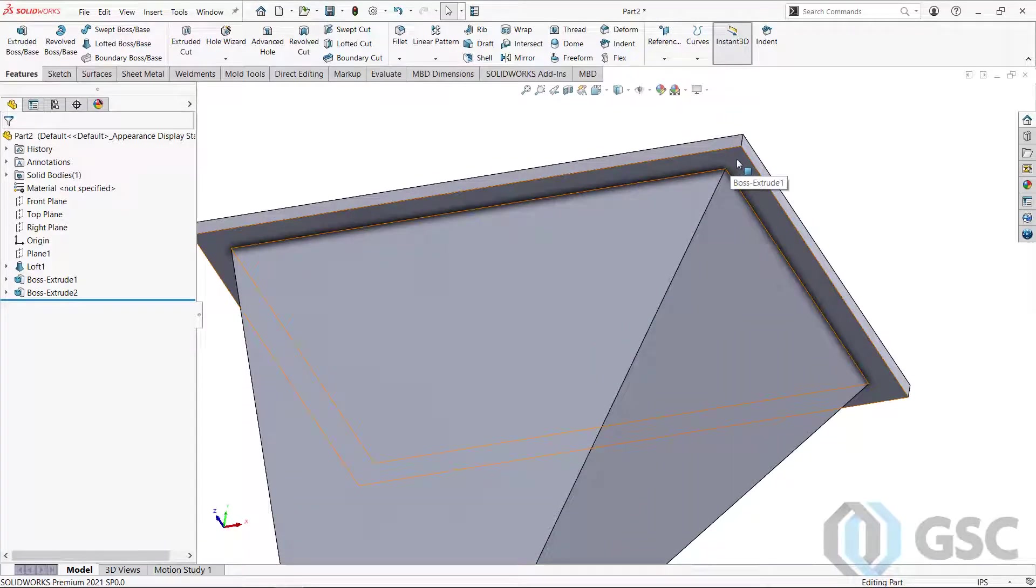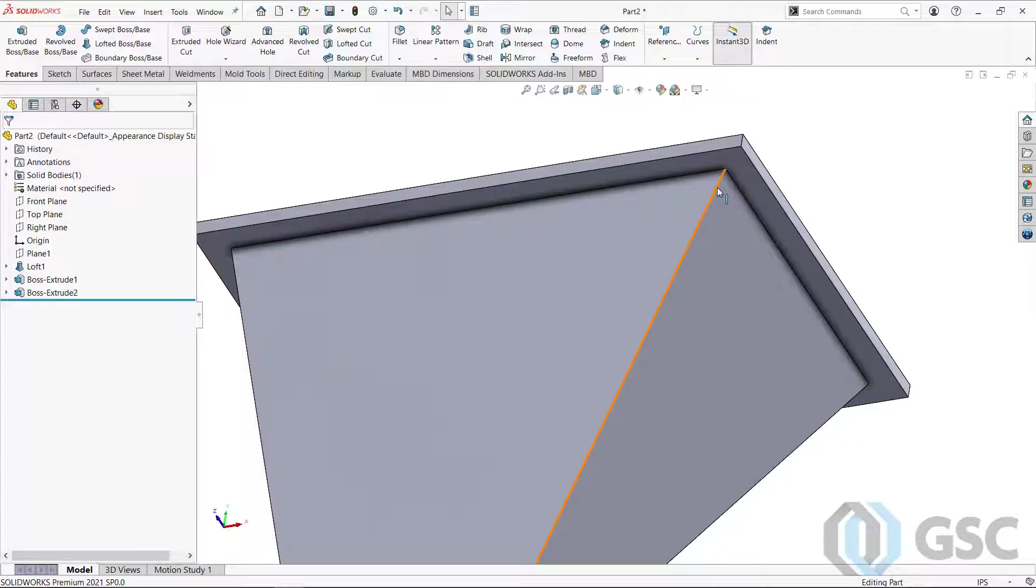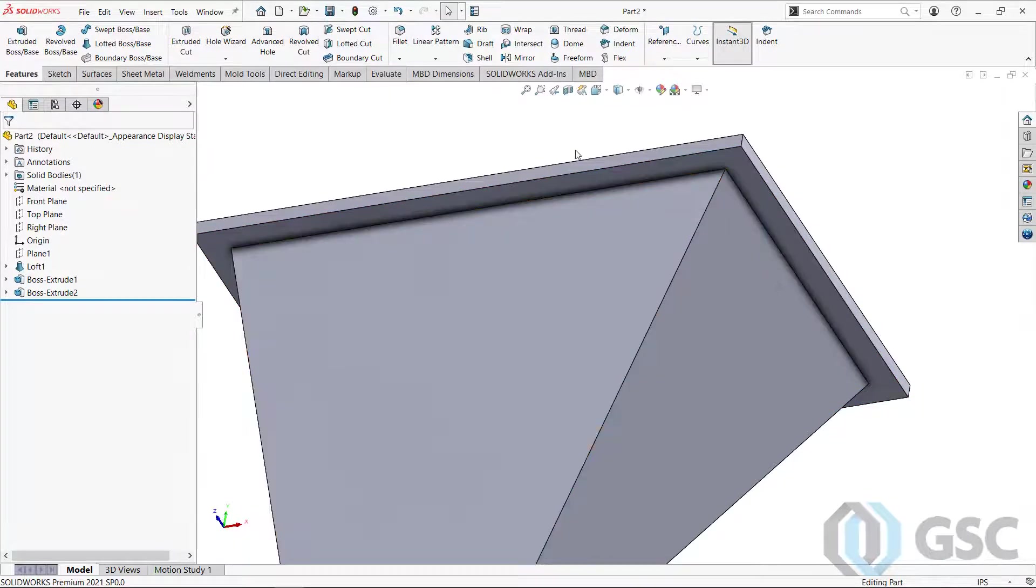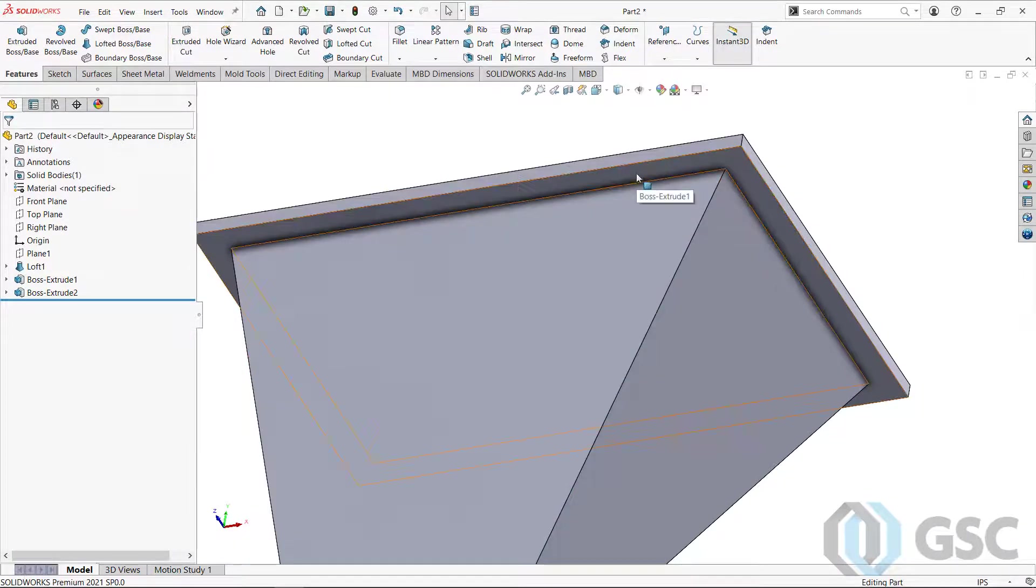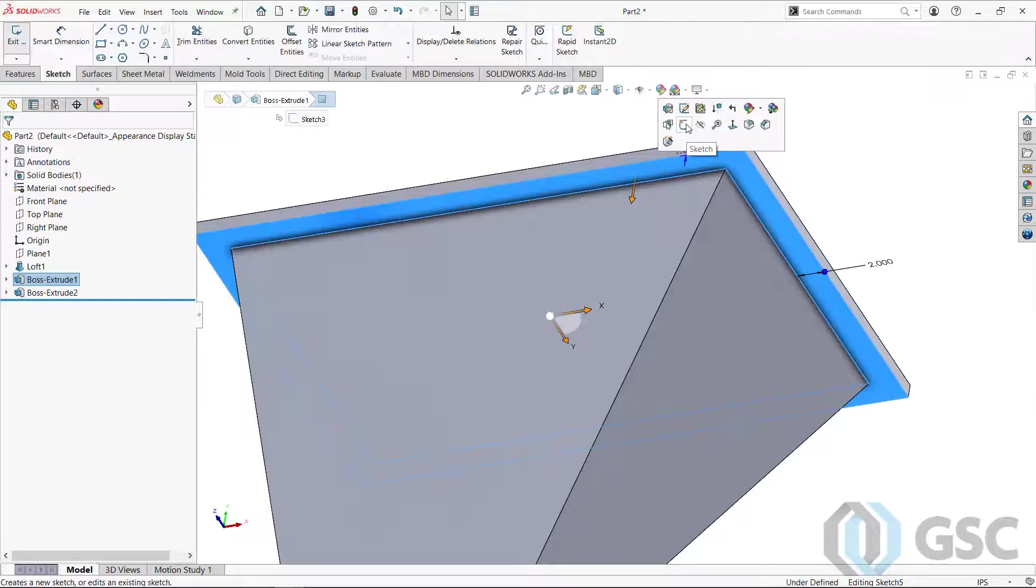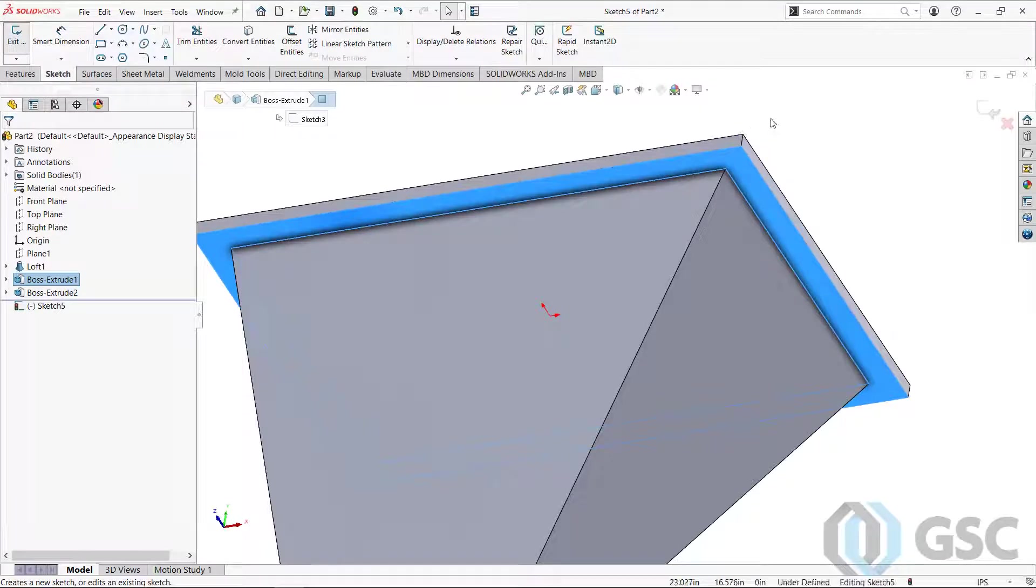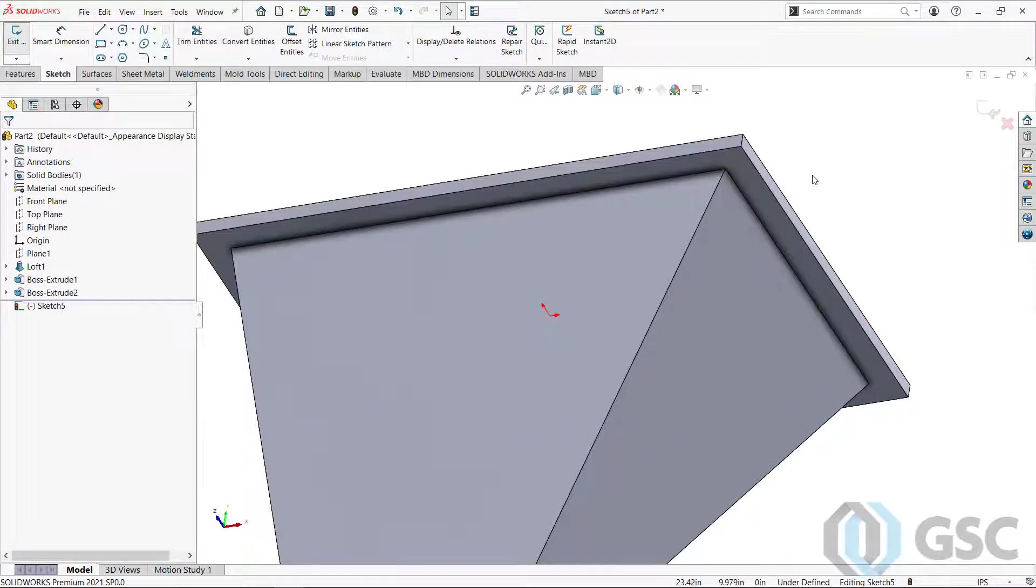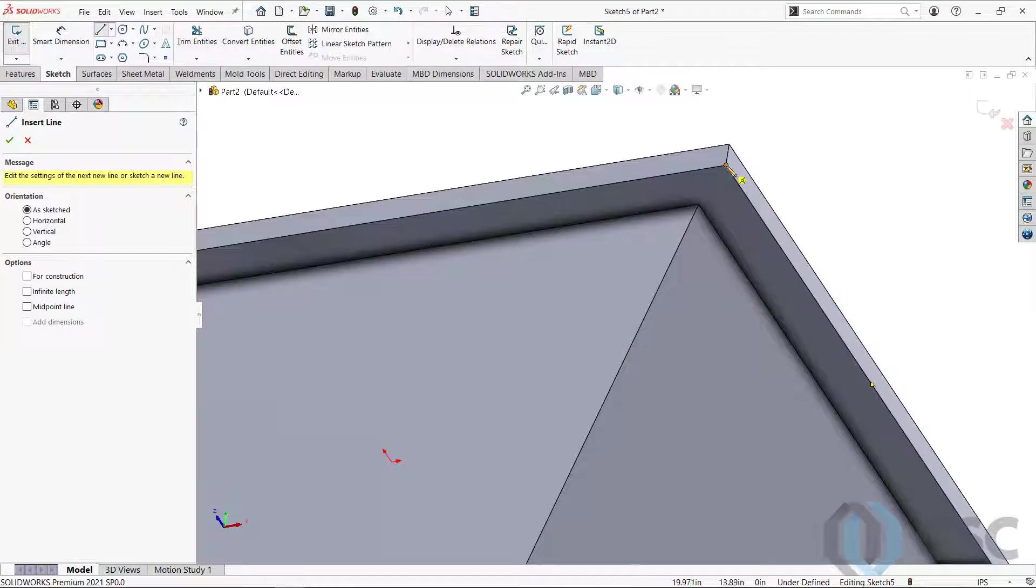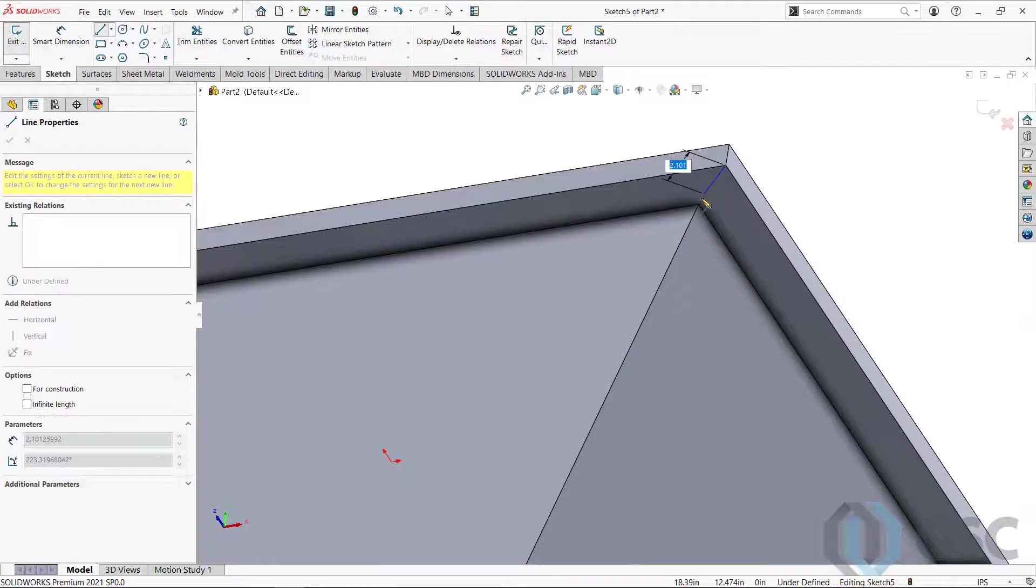And I want it to be basically connecting this edge and this edge, so it knows where the bend is and things like that. Now, the way you accomplish that is you do a sketch on that flat face. And then we're just going to go ahead and do some lines, sketch lines, to connect the corners.